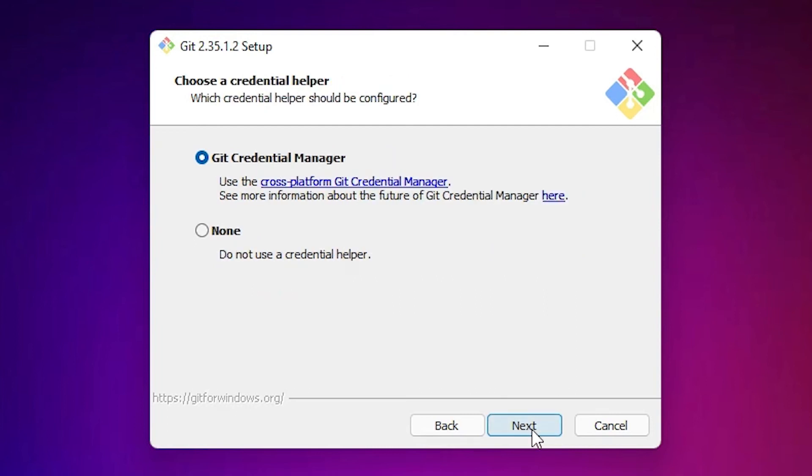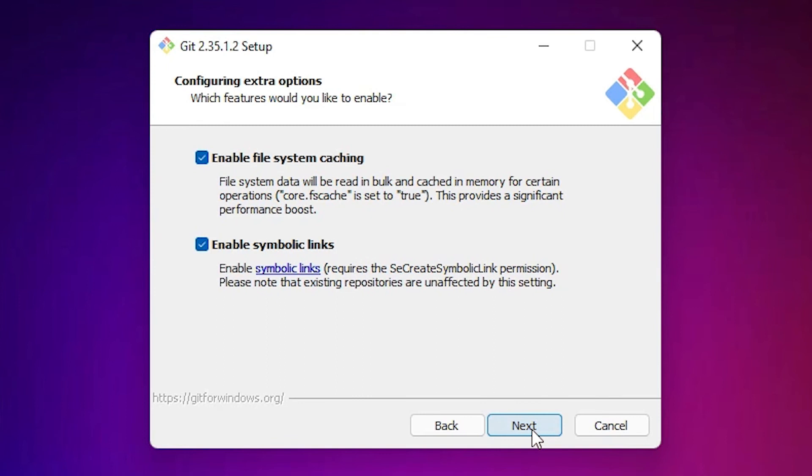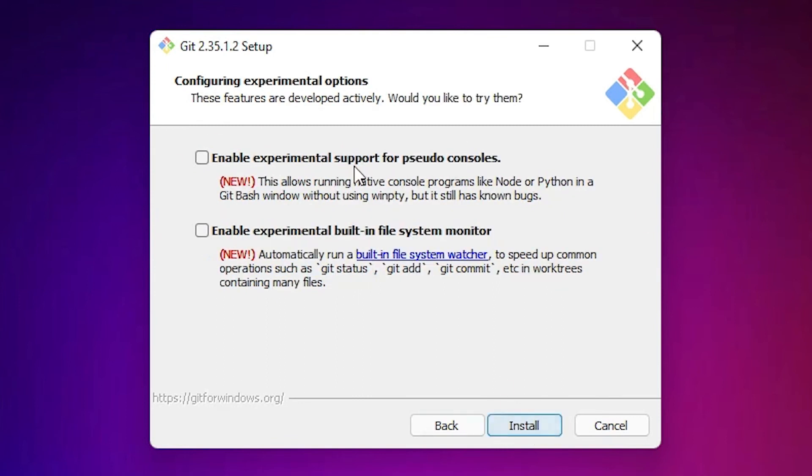Git Credential Manager, don't change anything here. Click Next. We don't need to enable any additional features.